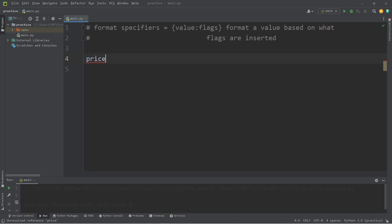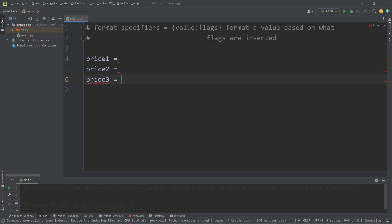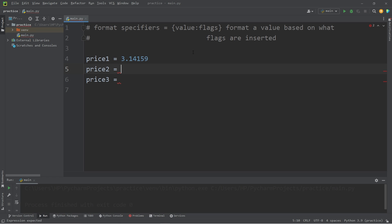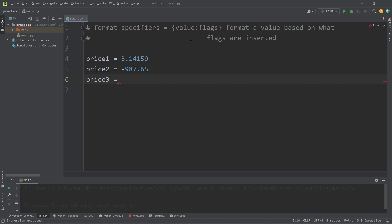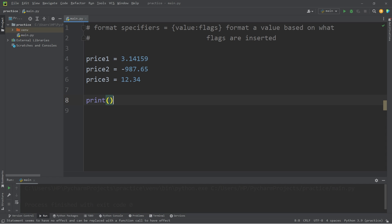I'll create three prices. Price one will be 3.14159. These values aren't in dollars and cents yet, but they will be. Price two will be negative 987.65 — I'm just making up numbers here. Price three is 12.34.